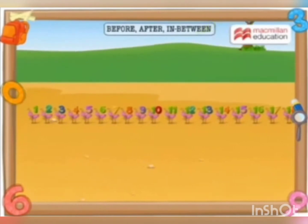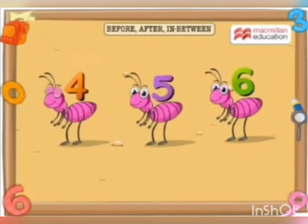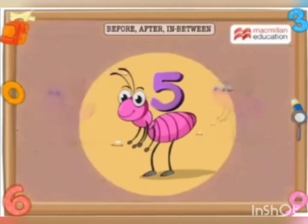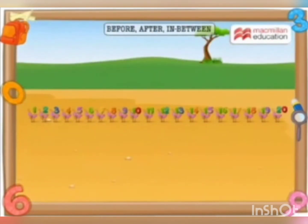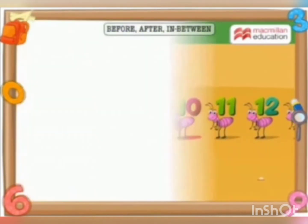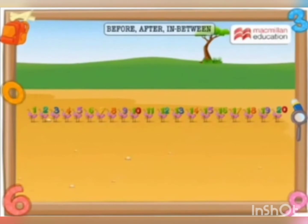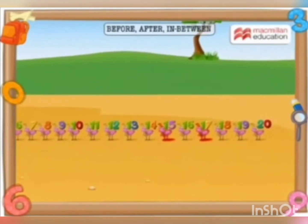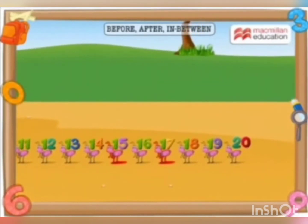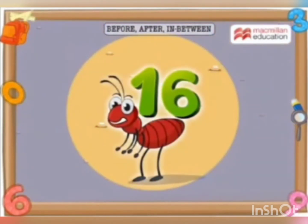Wait a minute — what happened to the ants that stood in between? The ant who stood between 4 and 6 is feeling very hot. Yes, that's ant number 5. The ant who was between 8 and 10 laughed a lot — Ant 9, there he is! The ant that was between 15 and 17 was very angry; he has turned red. We have to find him quickly and cool him down. There he is — Ant 16!